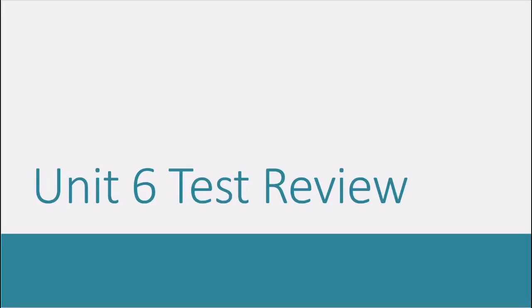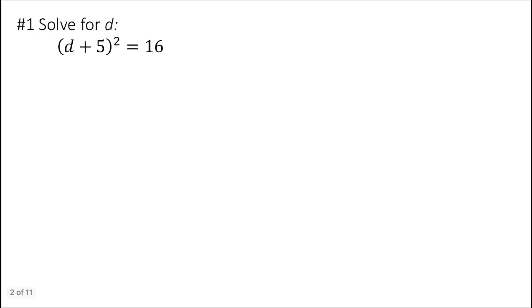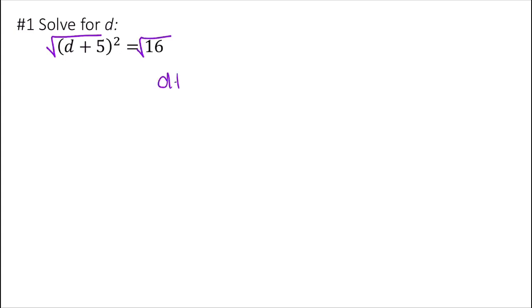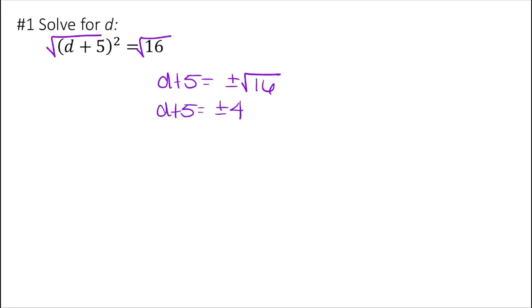In this video, we're going to go over the problems in the unit 6 test review. This first question has a perfect square equation. To solve a perfect square equation, you take the square root of both sides. That gives me d plus 5 equals plus or minus the square root of 16, so d plus 5 equals plus or minus 4.